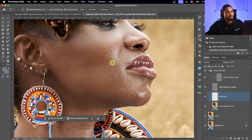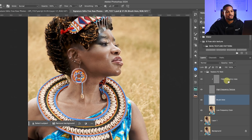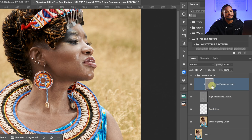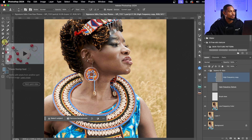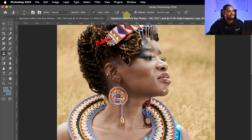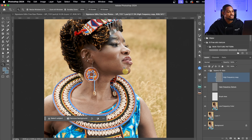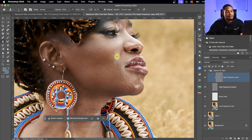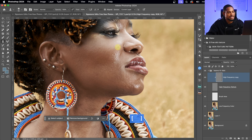Since we want to remove blemishes, we're going to be working on the texture layer — the high frequency copy. Select it and pick your Clone Stamp tool. Make sure your opacity is set to 100, flow is set to 100, and sample is on Current Layer. Zoom in and make sure your brush size fits the blemishes you want to remove. Use the square bracket keys to increase and decrease your brush size.